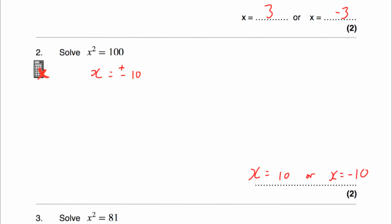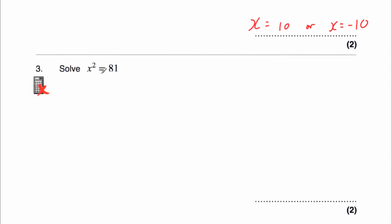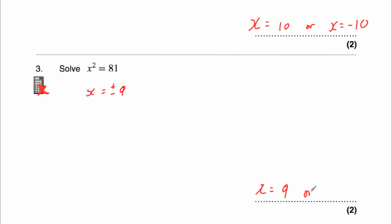Question 3 says solve x squared equals 81. The square root of 81 is 9, so that means x equals 9, but it can also equal negative 9, because negative 9 times negative 9 is also 81. So x equals plus or minus 9, so x equals 9 or x equals negative 9.